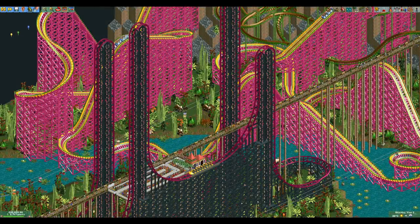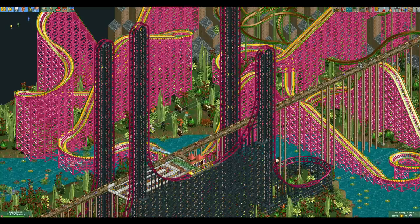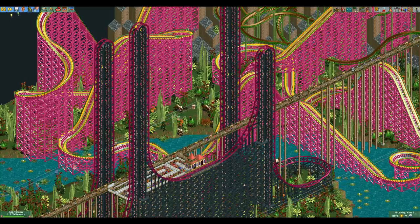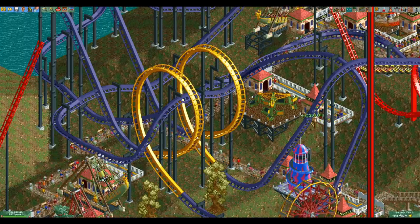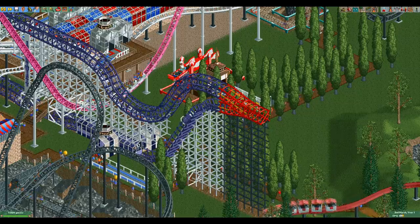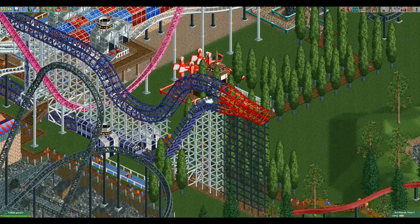Hello everyone and welcome to another video. There are all kinds of cool ride elements in Rollercoaster Tycoon 2, from large half loops to barrel rolls to unique elements like the hard lines, upper and lower transfer pieces.